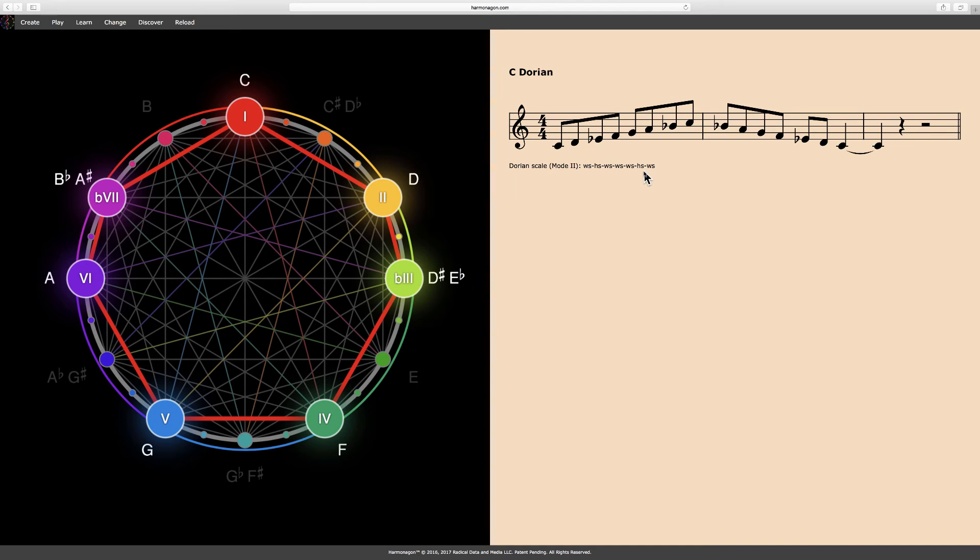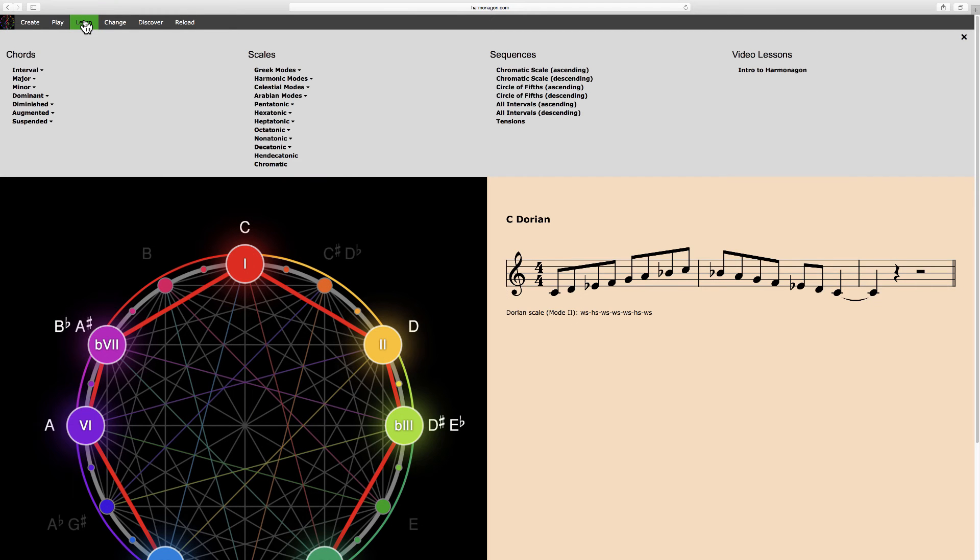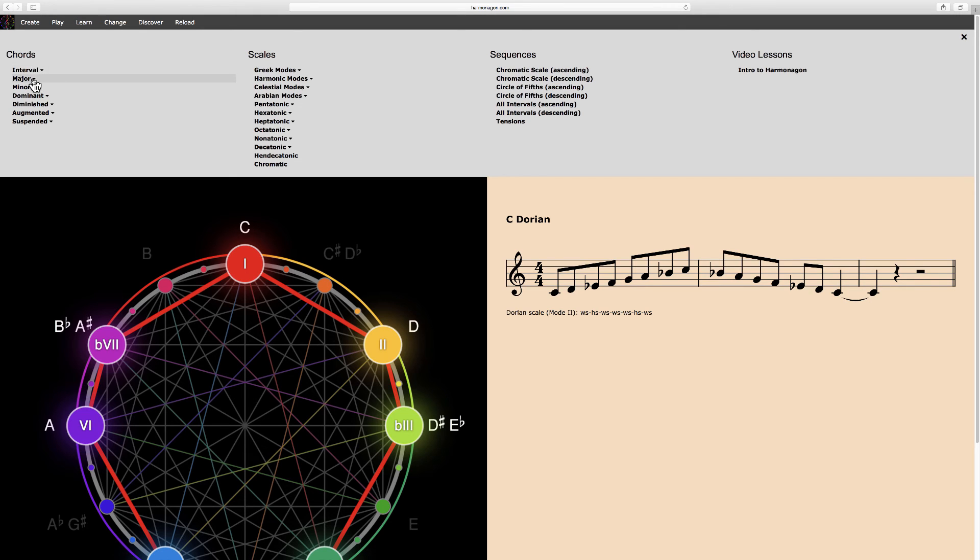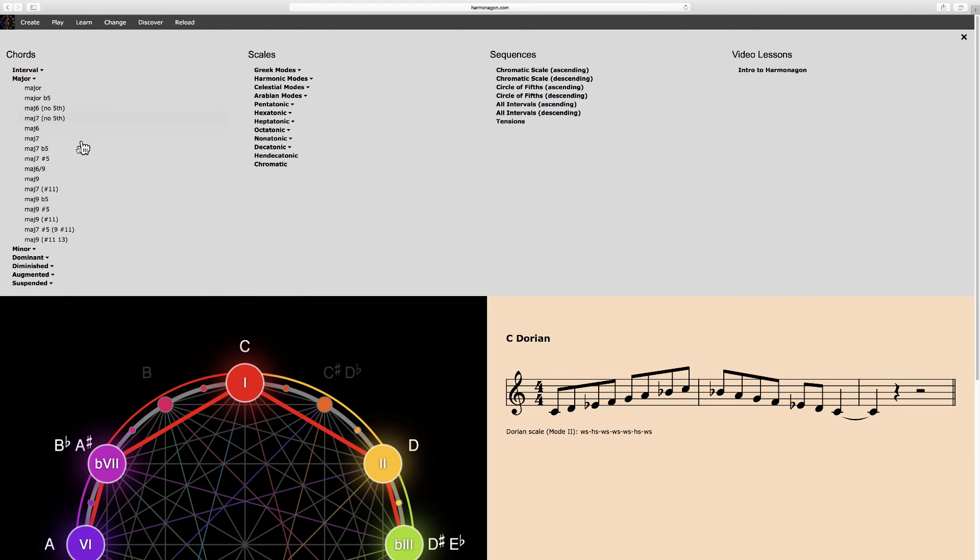The Learn menu includes an extensive library of chords, scales, and sequences that are organized in categories. Just click through to locate and select any chord or scale. For example, here I'll select a major 7, sharp 5 chord.